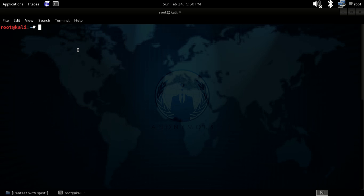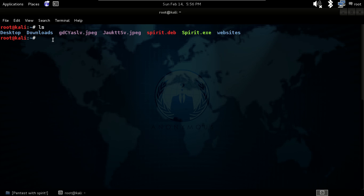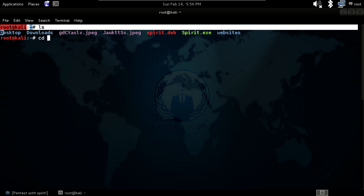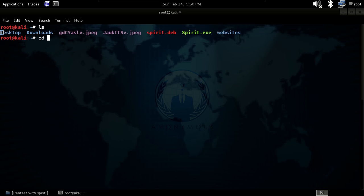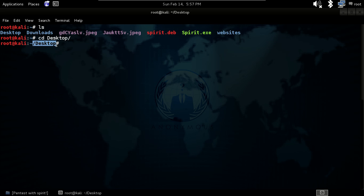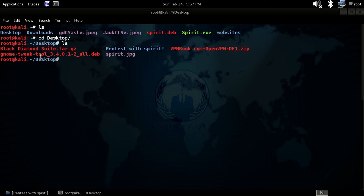Our next command is cd. One important thing about the terminal is that it is case sensitive — if your folder uses any capital letter, you have to use that capital letter. For example, Desktop starts with capital D. If you type the first few letters and press tab, it will automatically complete the name. Hit enter and now we are in the Desktop.